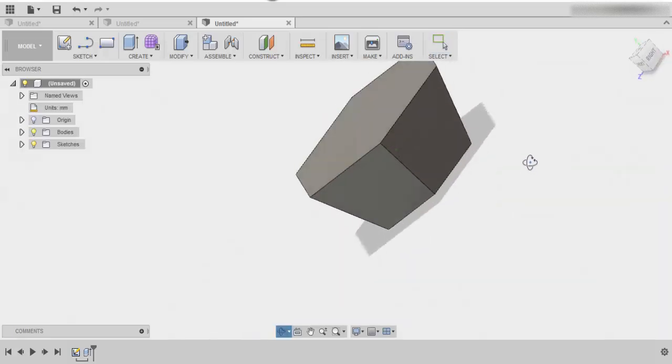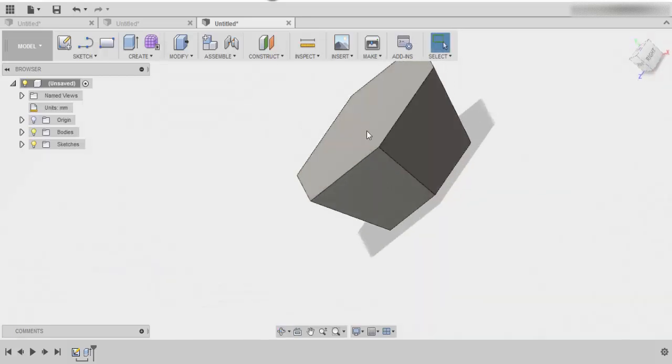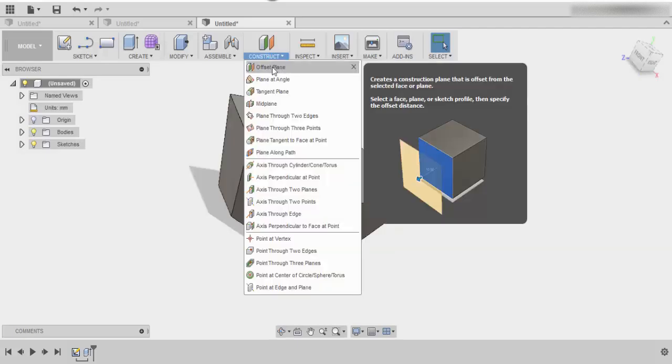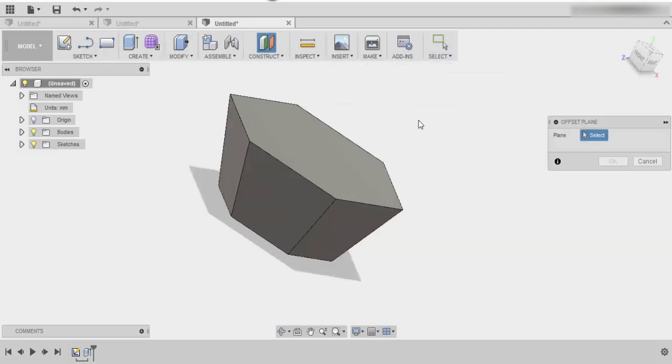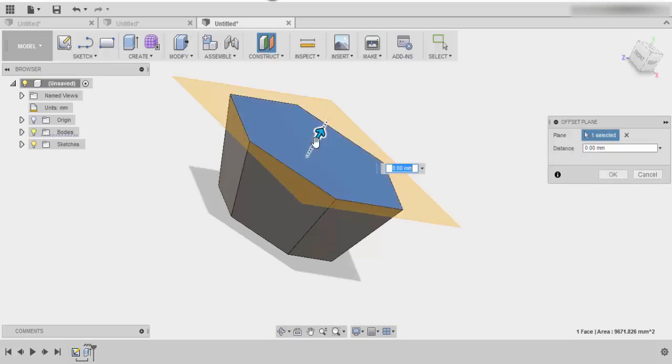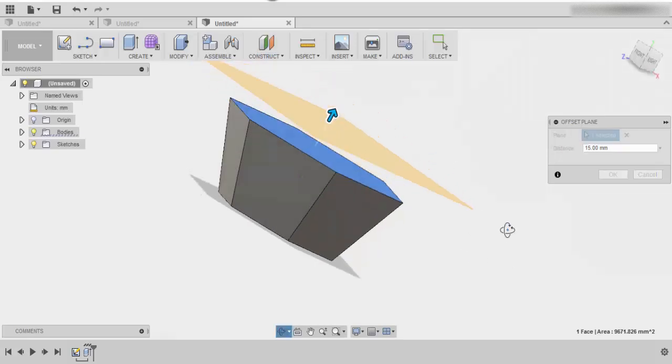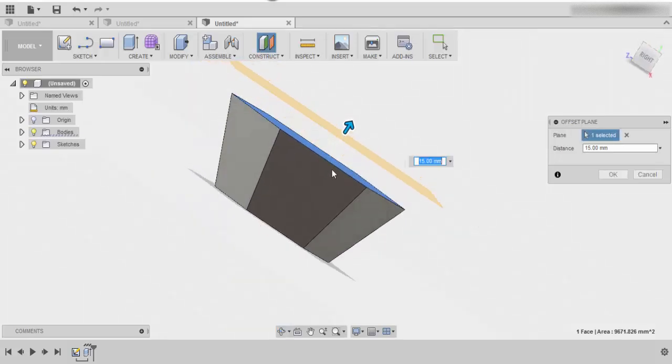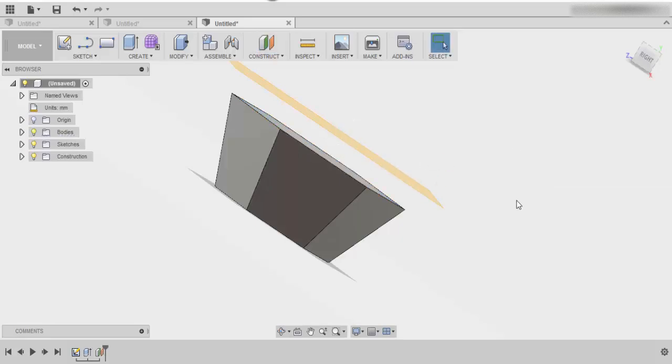The next thing that we have to do is we have to mirror this object. To find our offset plane tool, it's in construct, and what we are going to do is offset this plane. We just want to lift it a little bit above so it's not directly on top and you've got a bit of distance there. It doesn't really matter about the height because we're only using it as a reference.